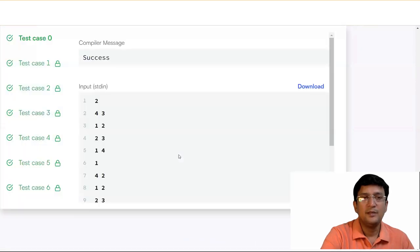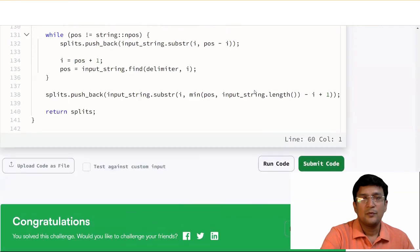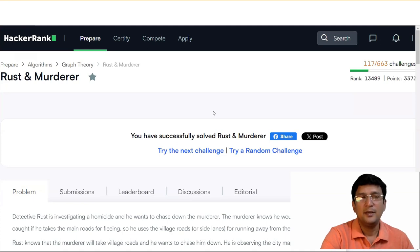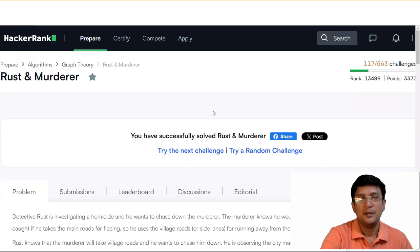You can see that all test cases pass now. This is the Rust and Murderer problem — it's a very interesting problem on the HackerRank platform. I hope you found it interesting, and do try to implement it on your own system. Thanks for watching.